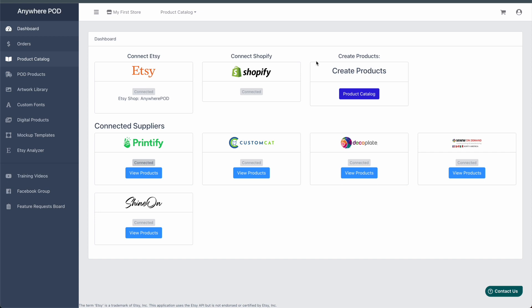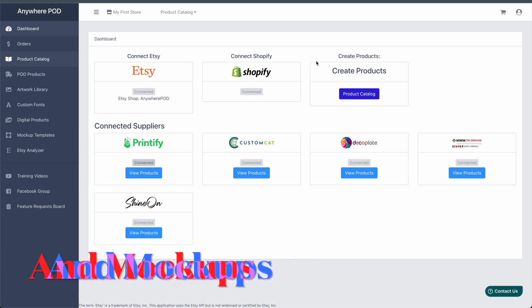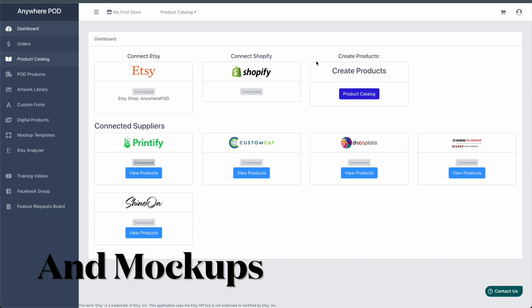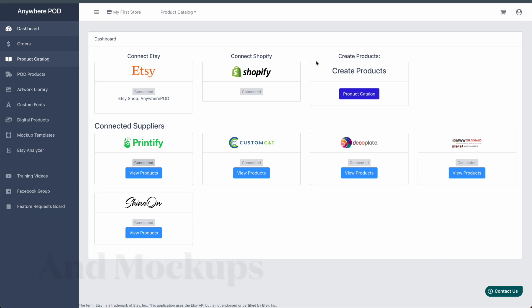This allows you to create hundreds of print-on-demand products in just a matter of minutes with all of your tags, pricing, and descriptions set up for you.